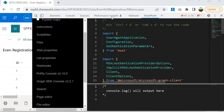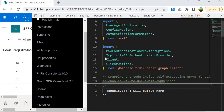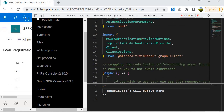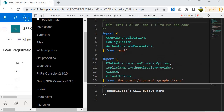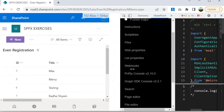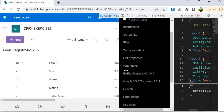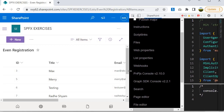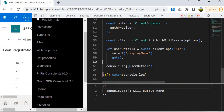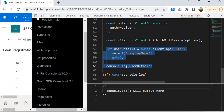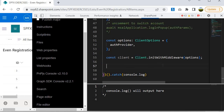SP Editor has given us some pre-written code and we are going to leverage this code and write our own piece of code on top of it. Let's start writing the code for creating an item within the list. The list we are going to use is the Event Registration list, which we have been using since the beginning of the course. I am going to remove the existing code and write my own to perform the create operation.